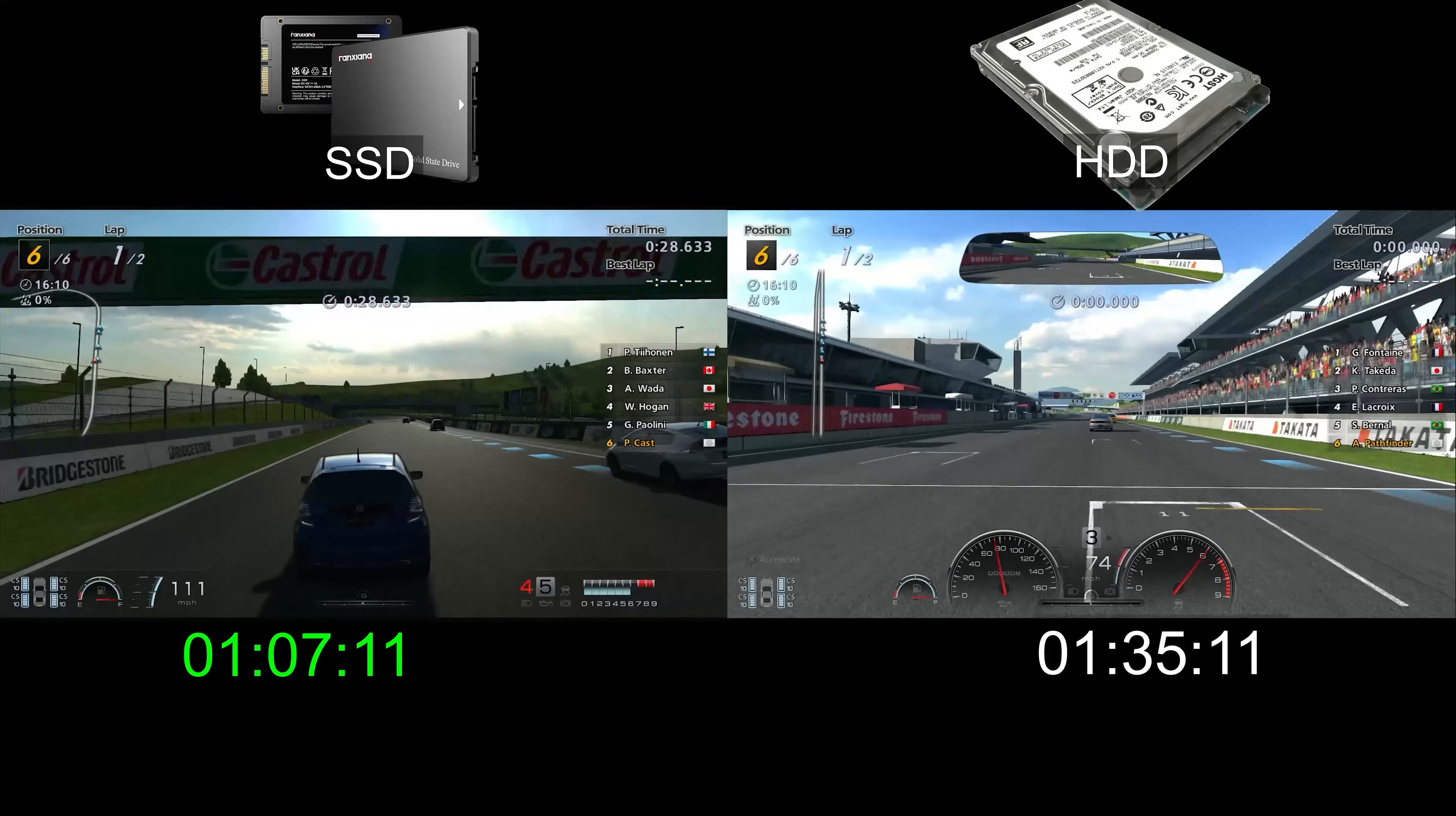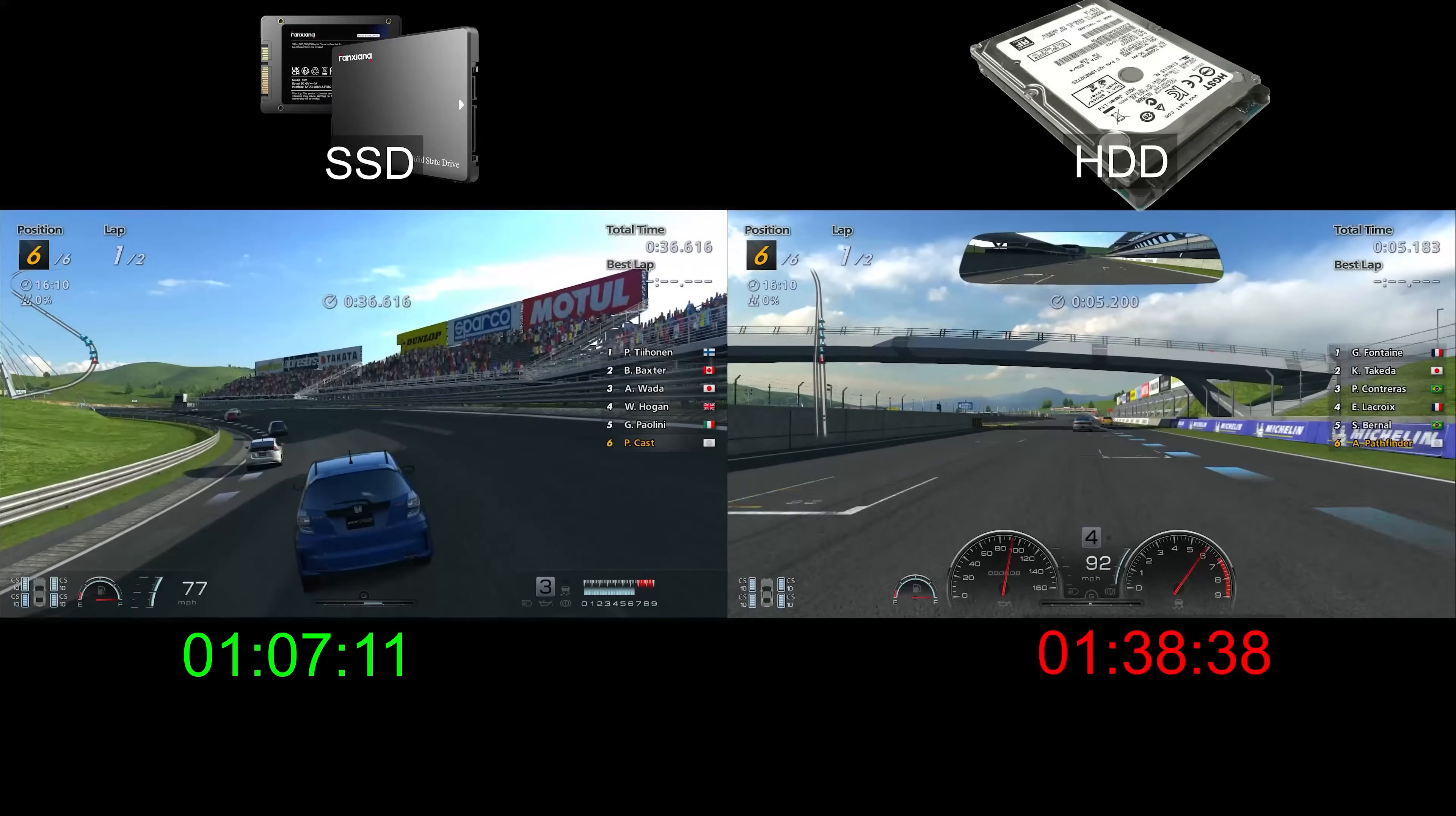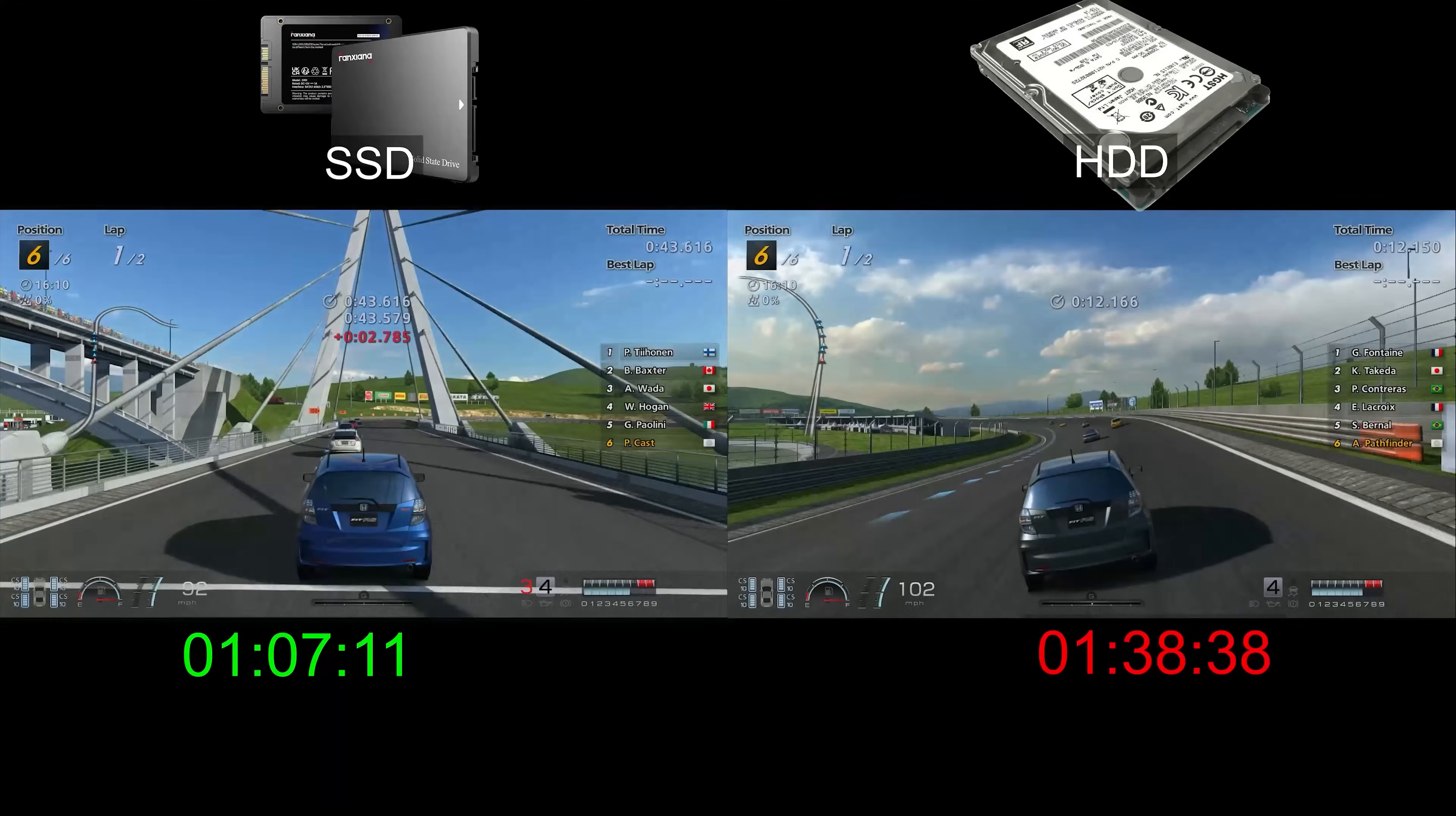The second race is about to start, so the timer should be stopping soon. Wow, that is more than a 30 second difference between loading times of the two drives. It will be interesting to see if there are similar results with other games.